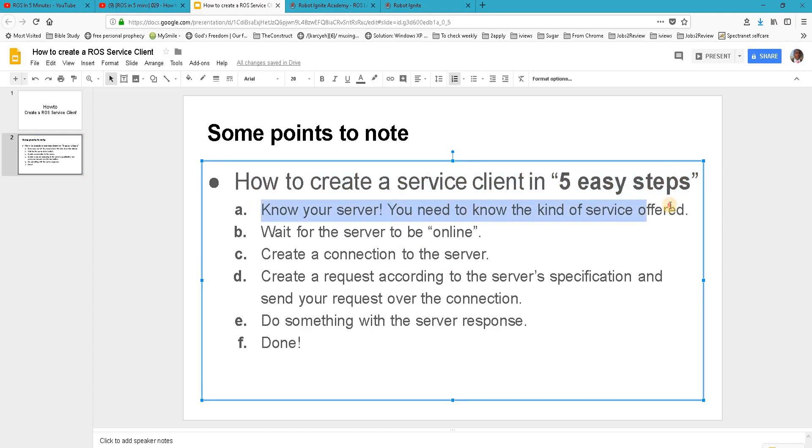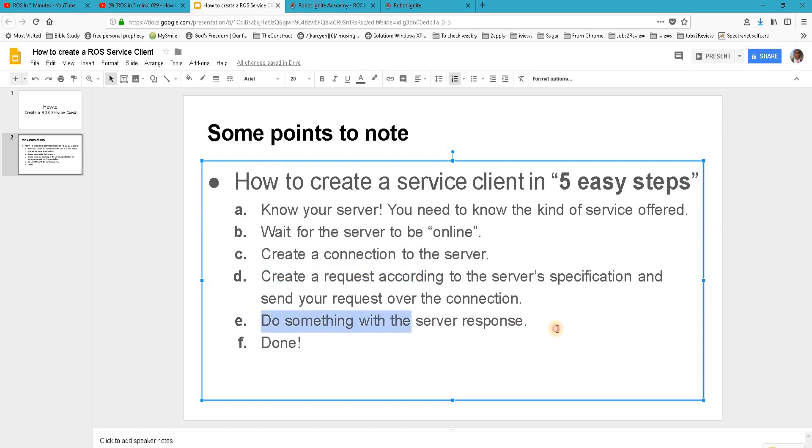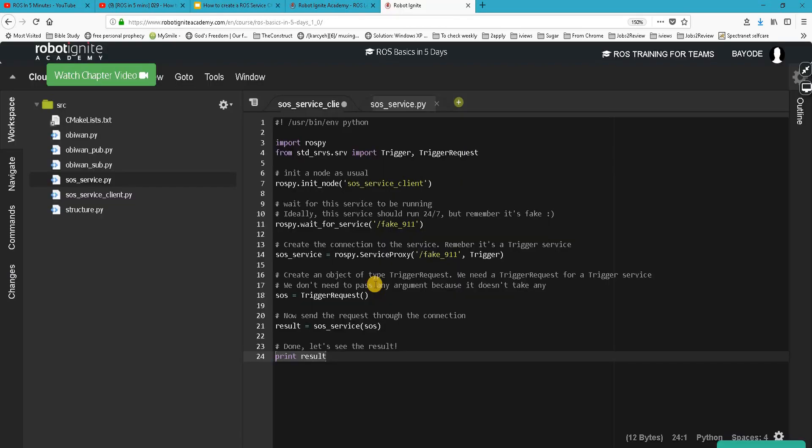Create a connection to the server, create a request and send a request over the connection, and then do something with the result. And so that was it. I hope you'll be able to learn one or two things here. I will see you in the next video.